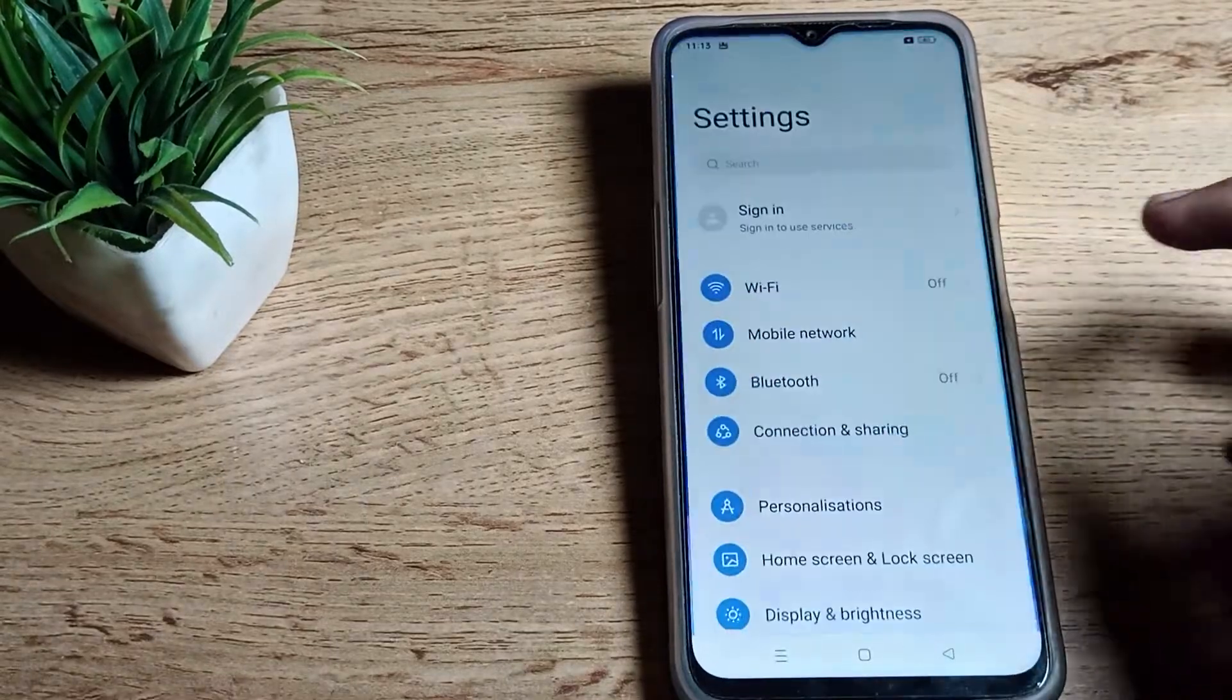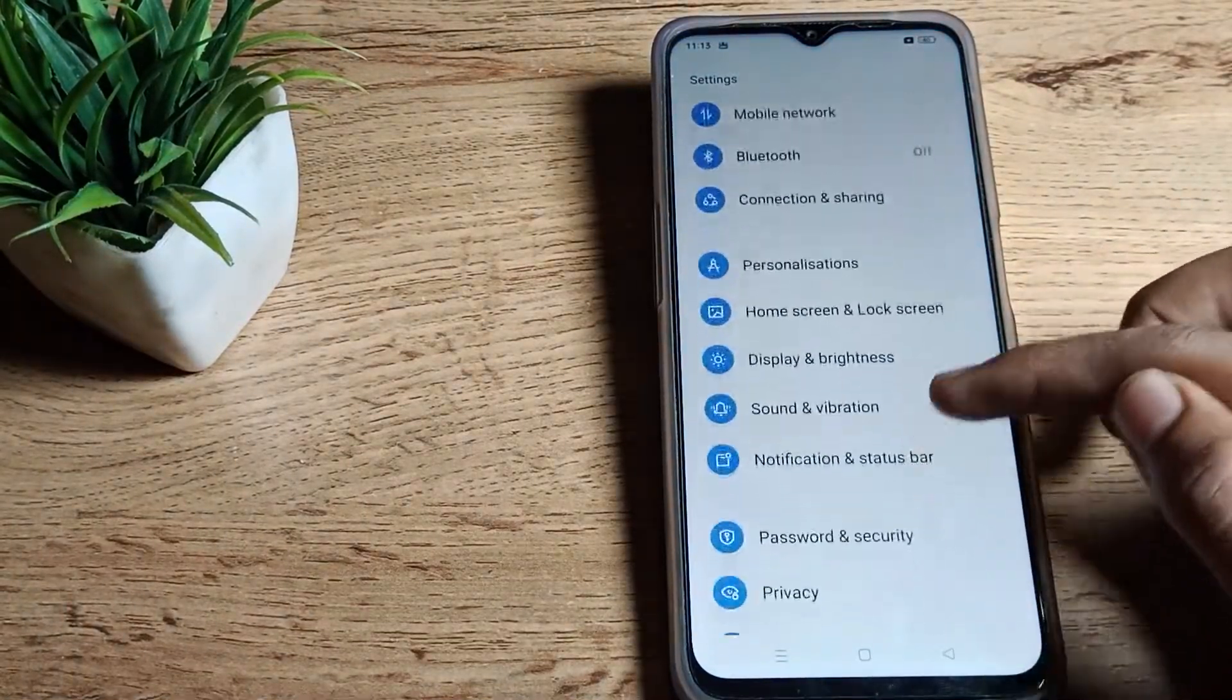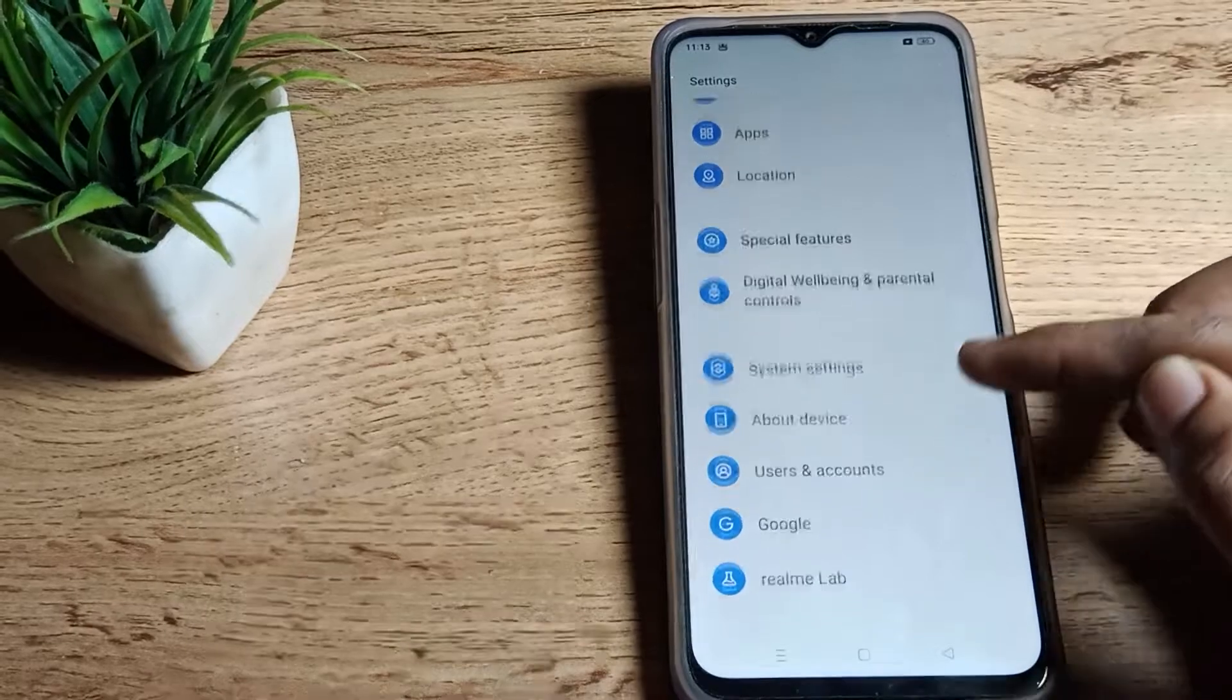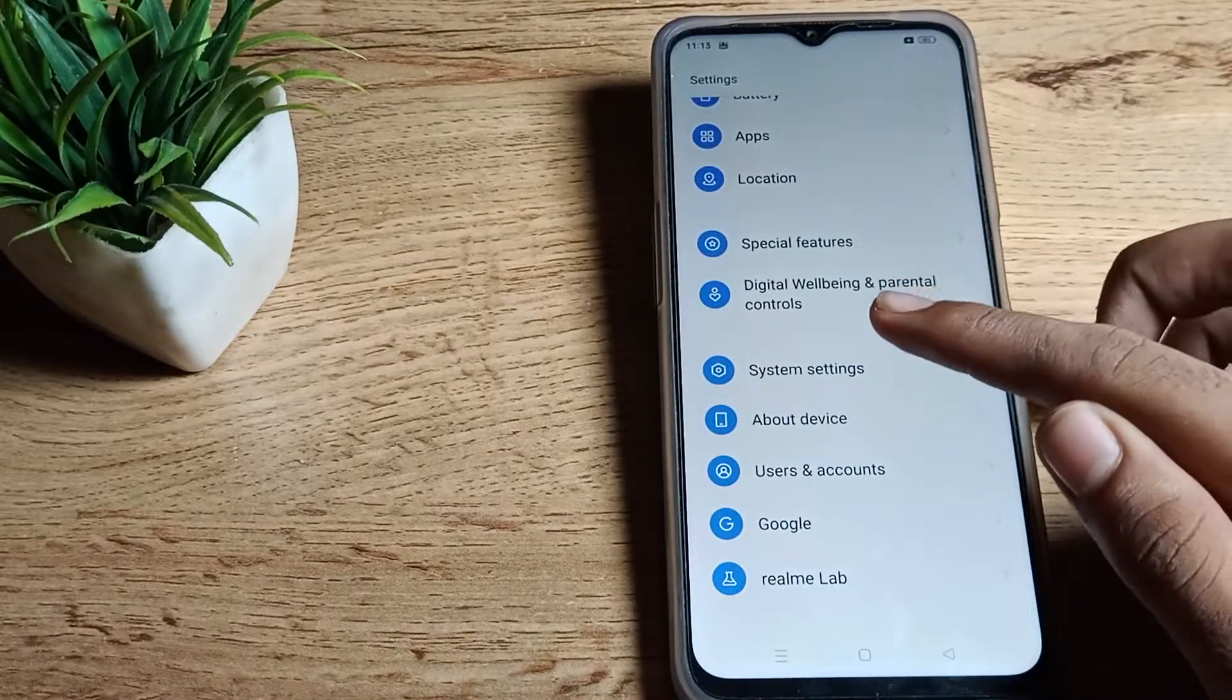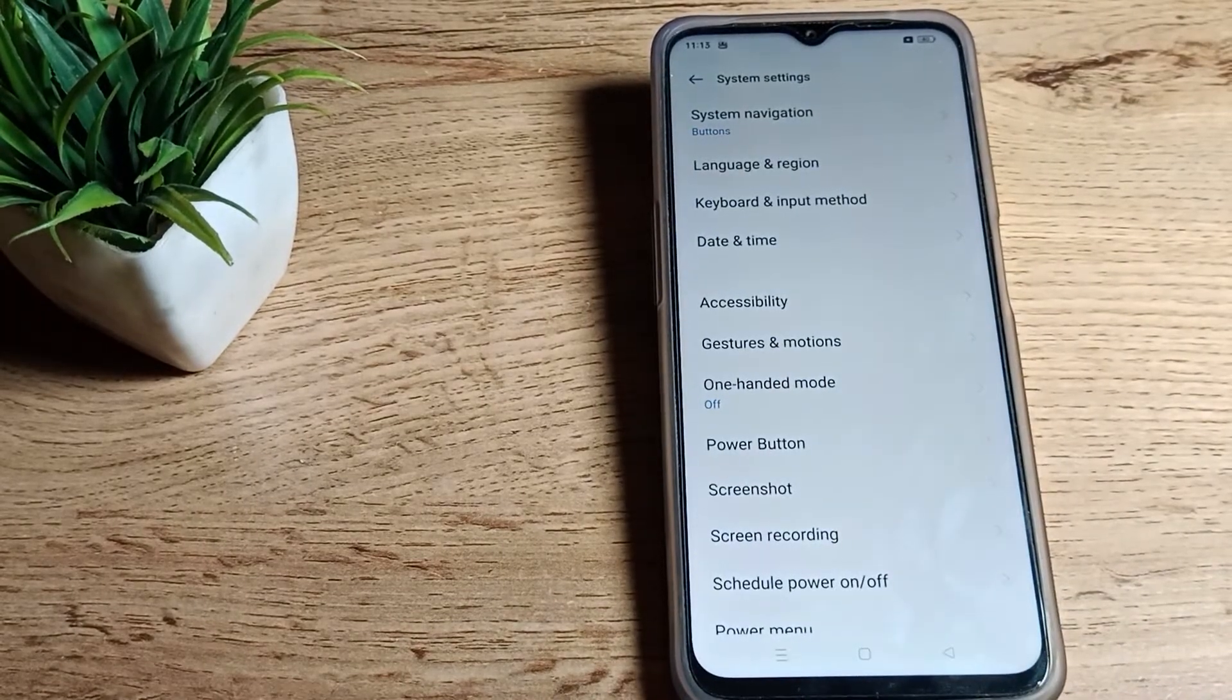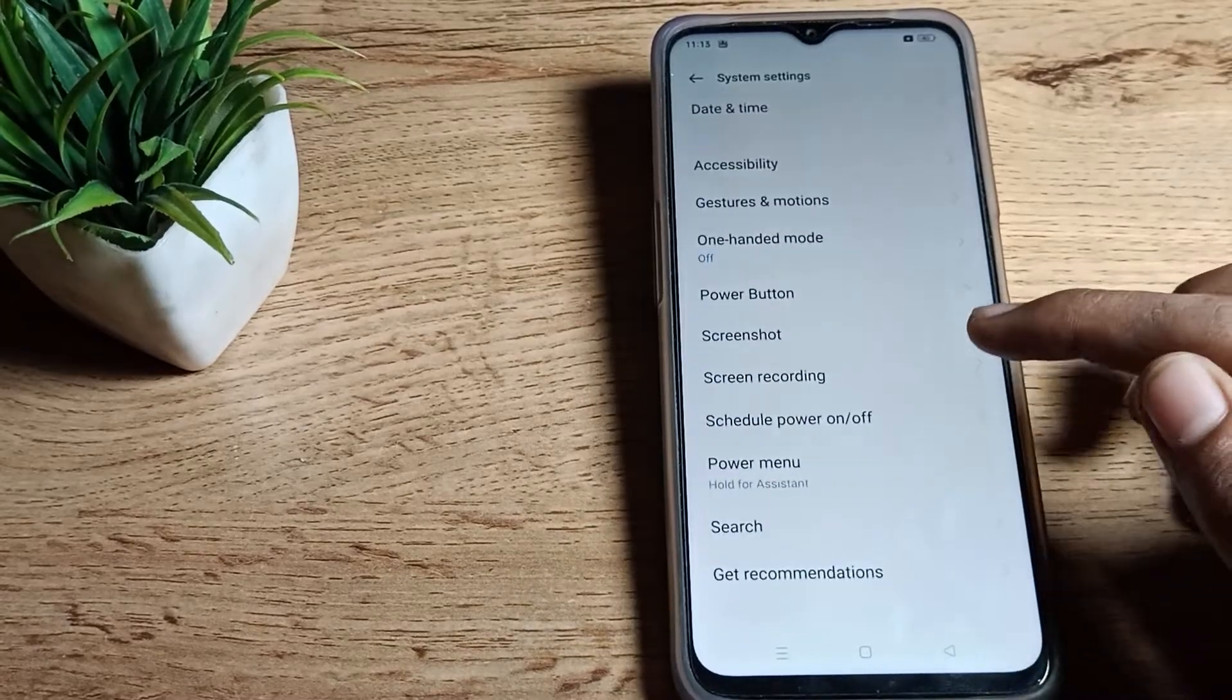Open your phone settings. To turn on your screen recording, scroll down and you can see the system settings. Click on system settings, then scroll down and you can see screen recording.